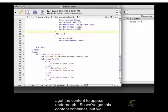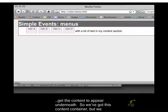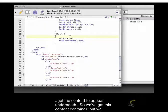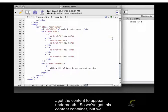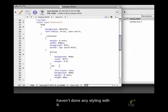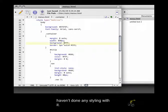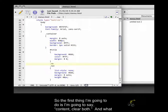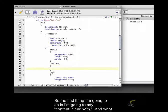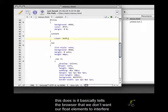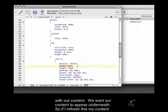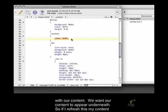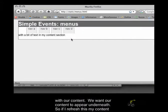and get the content to appear underneath. So we've got this content container, but we haven't done any styling with it. So the first thing I'm going to do is say content clear both. And what this does is it basically tells the browser that we don't want our float elements to interfere with our content. We want our content to appear underneath. So if I refresh this,